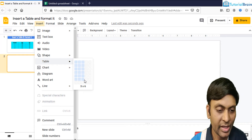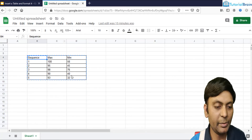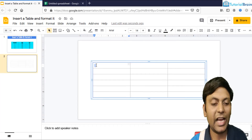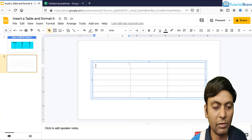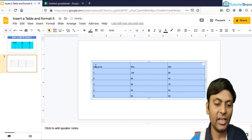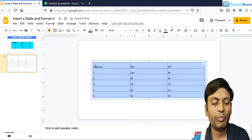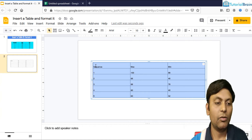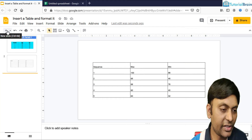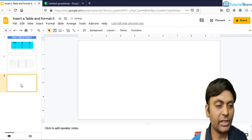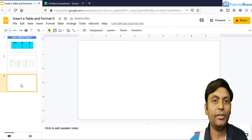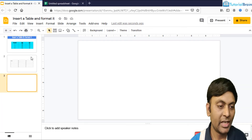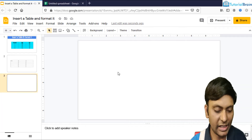Yesterday I showed you that if you go to Insert → Table, you can select the skeleton of the table — let's say 3 by 6. Then if you go to Google Sheets, copy the data with Ctrl+C, come to a particular cell in the slide, and give Ctrl+V, you can directly paste the data. But sometimes you want to link your Google Sheets with your Google Slides. For that, create a new slide, go to Google Sheets, copy the data with Ctrl+C, come back to Google Slides, and give Ctrl+V.